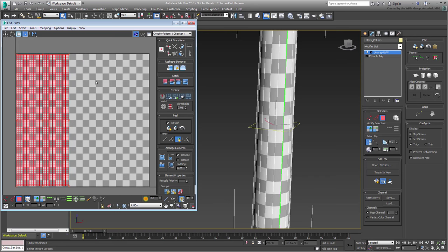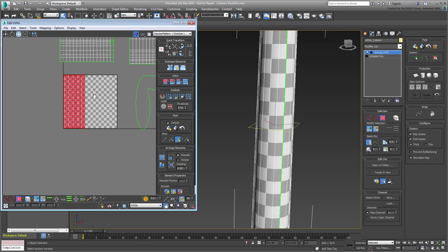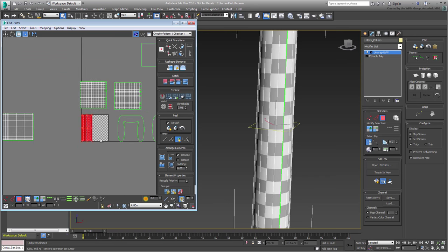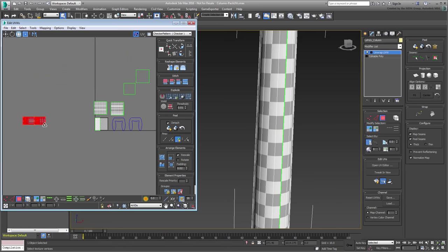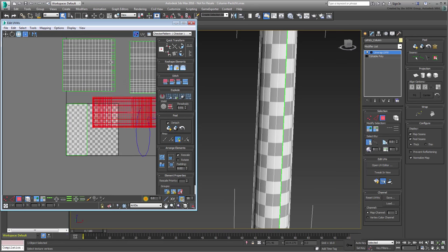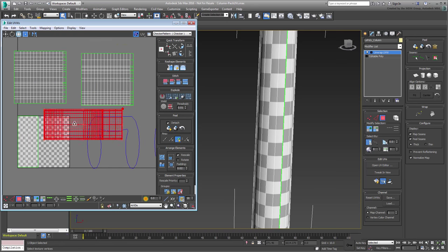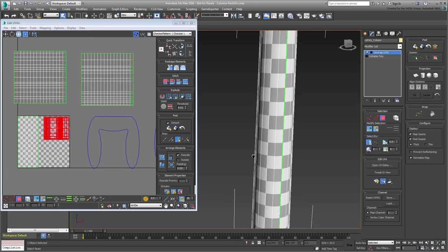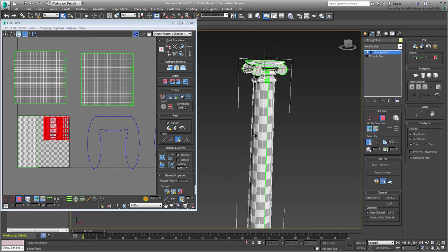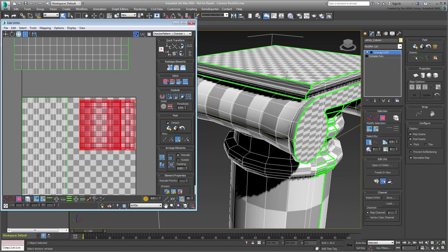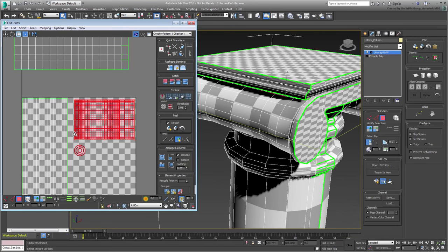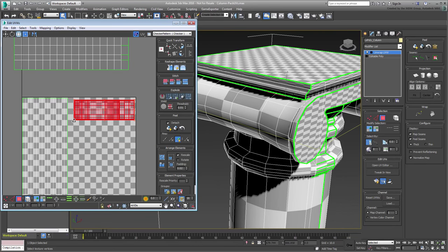Next, select the cluster that represents the curved part of the capital. Adjust that cluster in the top-right side of the packing area, and make sure the checkered pattern is adjusted to show squares.